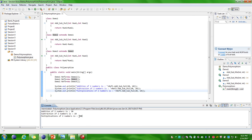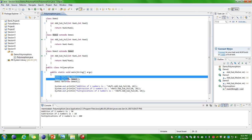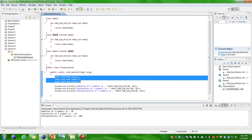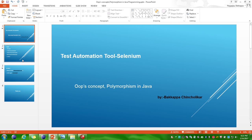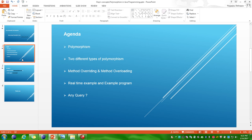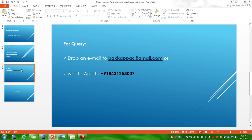This is how you achieve polymorphism in Java programming language. I think I have covered all the topics for today's video session. If you have any queries please drop me an email at bakkappac@gmail.com or send a WhatsApp message to 843-125-3007. Please click subscribe and like if you like this video.